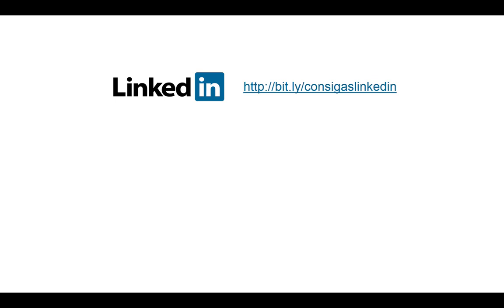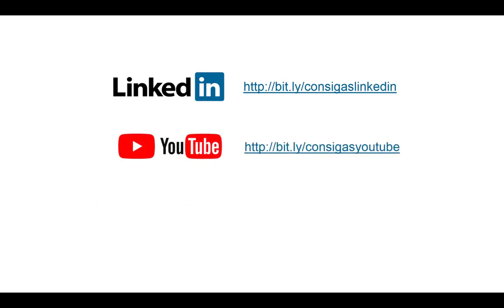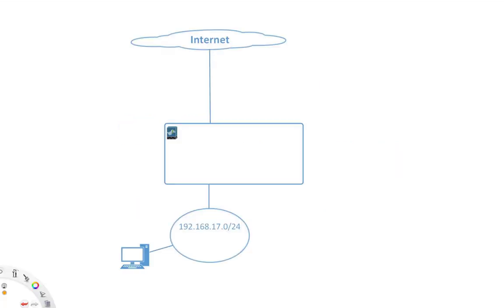So follow us on LinkedIn, YouTube, or Twitter to stay up to date. But now let's get started with virtual routers. The basic concept of virtual routers is clear.